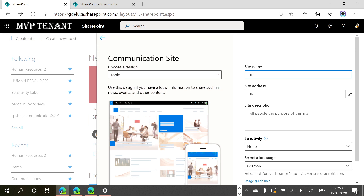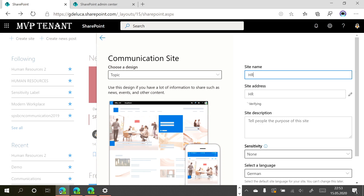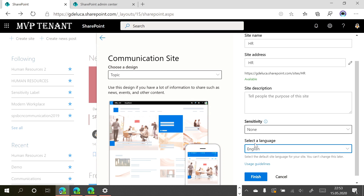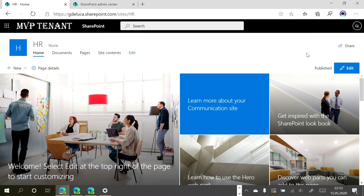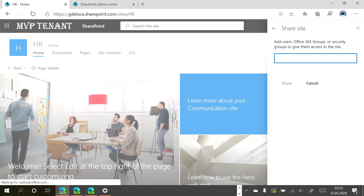Now let's start to create this new communication site — I will call it HR. We have an important step here: we have to select the default language. Normally this should always be English, especially if you are a multinational company. I will select English as the default language and then finish. In seconds, the site is ready to go.